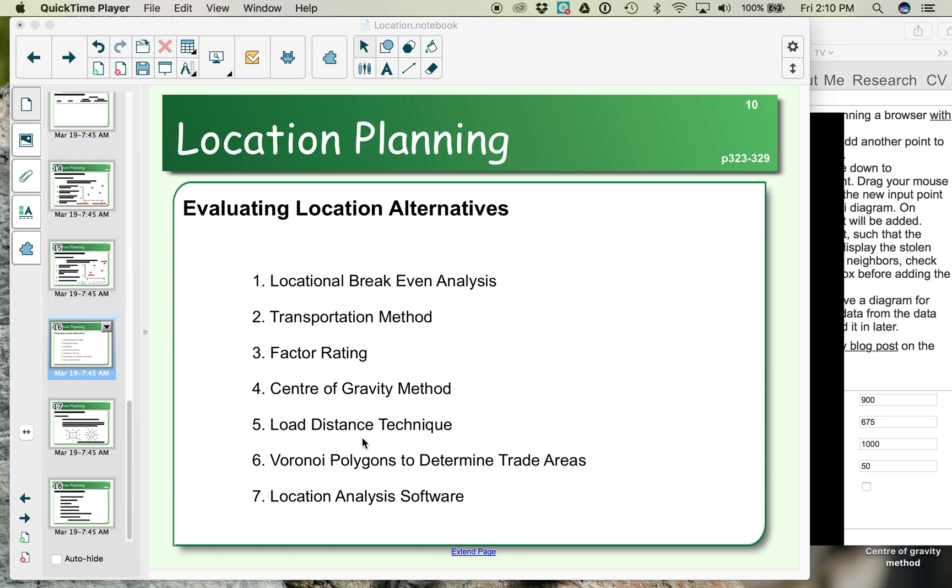What we want to look at now is what are called Voronoi polygons. Voronoi polygons are used to determine trade areas. So if you're trying to decide what your location should be when there's already competitors or maybe you even have another franchise located in the same town, how do you decide where to locate your new business?